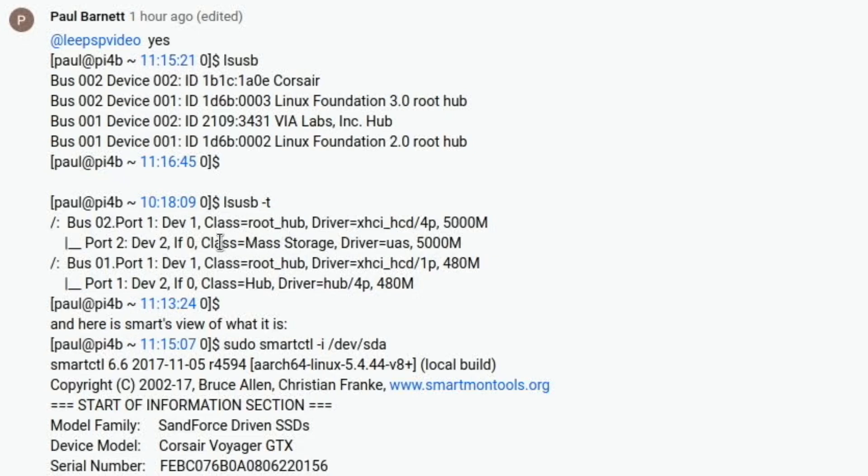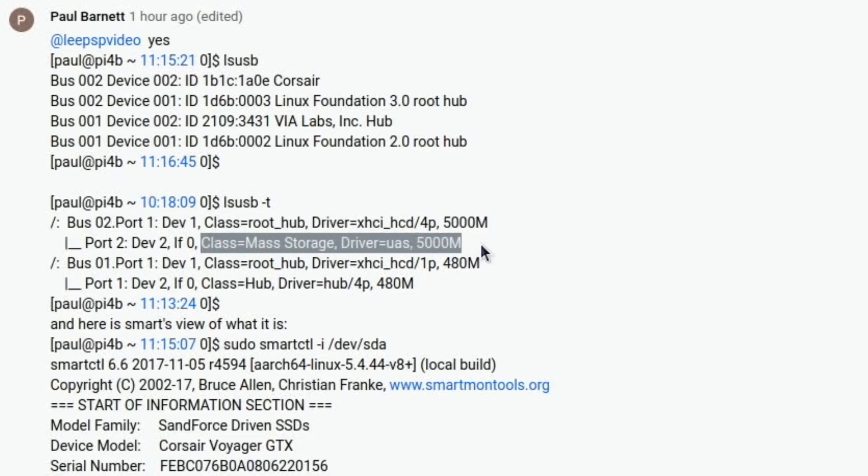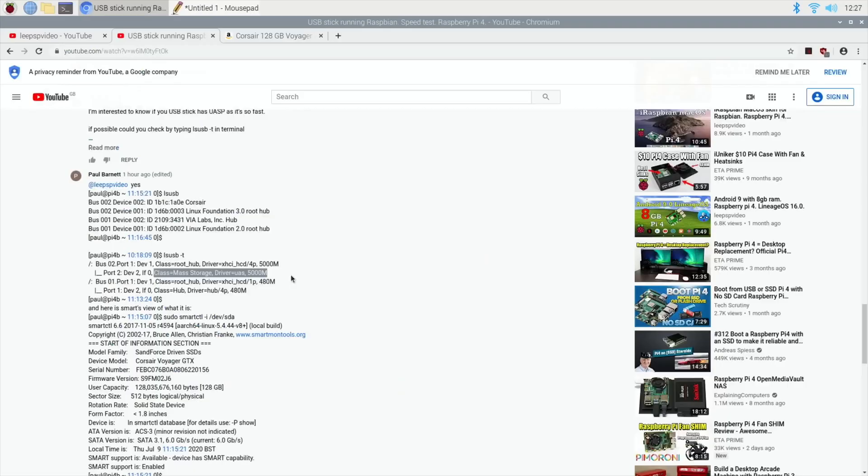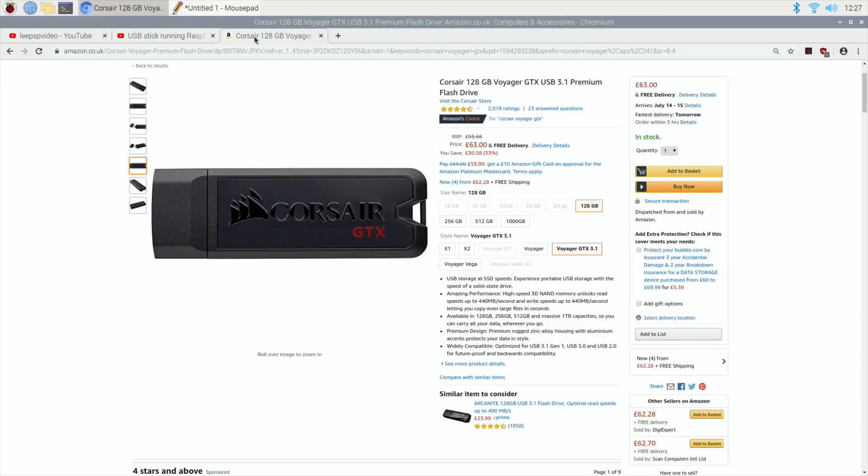If we look down here, so mass storage driver UAS. So that's obviously one of the reasons that it is much faster. But also it's obviously much faster memory as well. But that is really impressive.